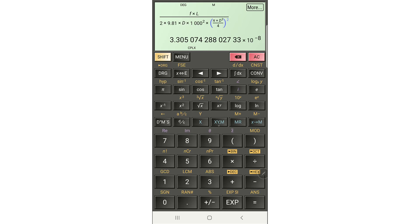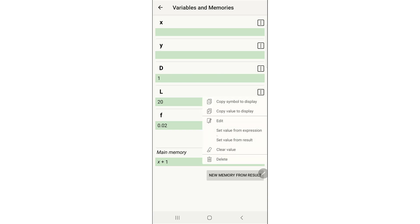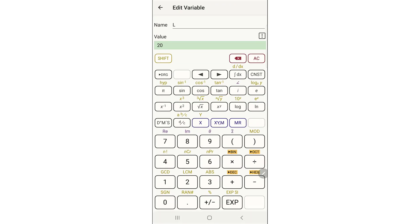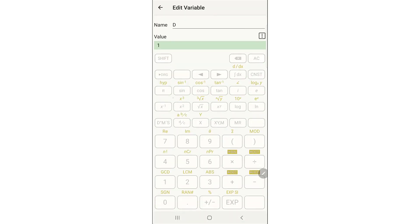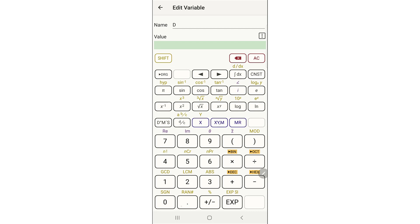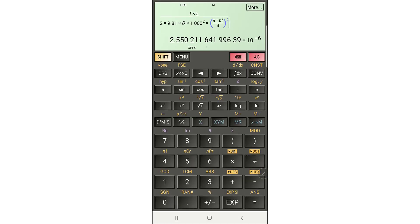So we want to try another one — we go back and change the input variables. For example, for section E we have a length of 120 meters, so we hit edit and change the value to 120. For D we have 0.6 for the diameter — we enter 0.6. And then for friction we have 0.02, the same value. So we just go back and we get the new result.